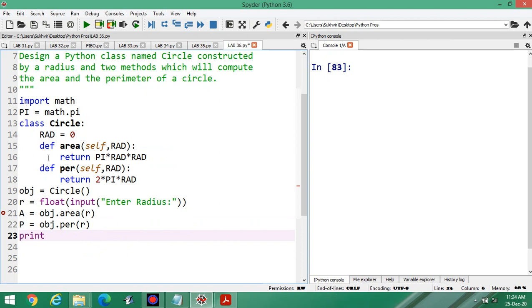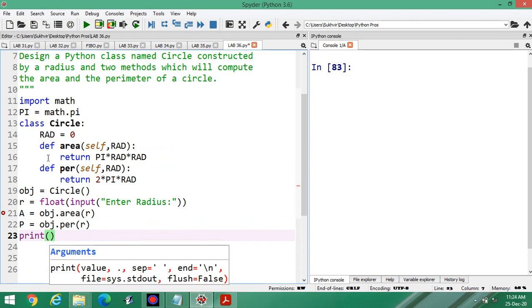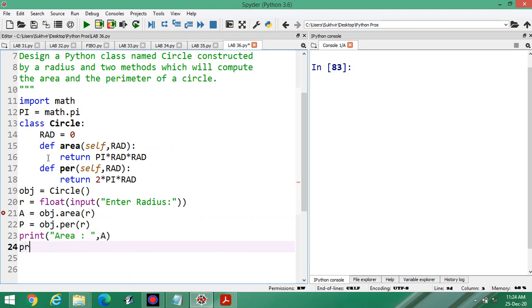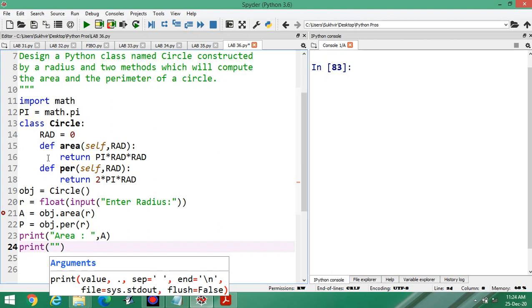Then, printing area — you can print the area value here. Print perimeter, and you can print the perimeter value here.